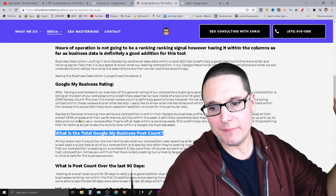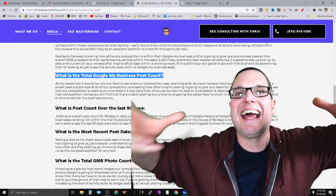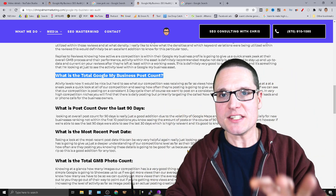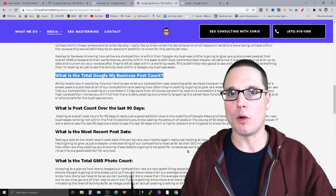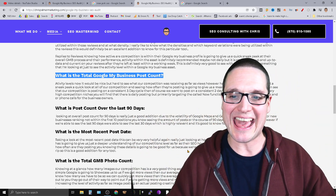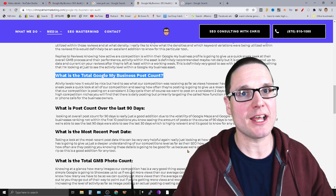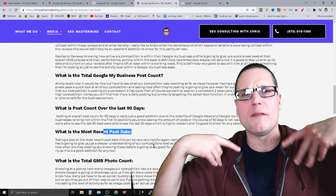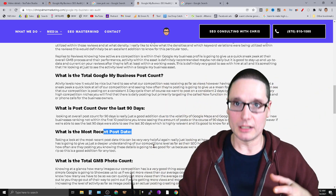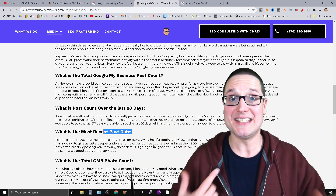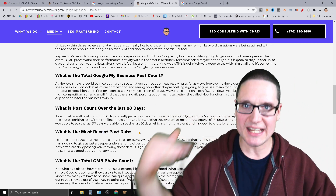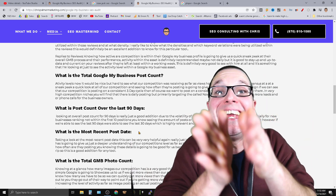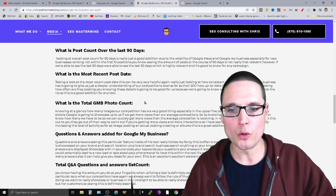Post count over the course of 90 days is a good addition to the tool. The volatility within Google Maps and Google My Business fluctuates so much, 90 days is a stretch, but it's great information to see how consistent our competition has been. The most recent post date also matters for seeing consistency. Posting itself is not a signal, but traffic, clicks, and calls are KPIs we need to be measuring — being active within the GMB is important, and seeing if competitors are doing it helps identify a competitive edge.